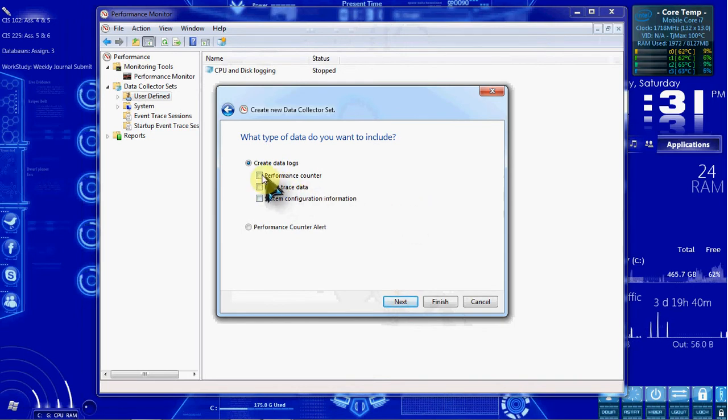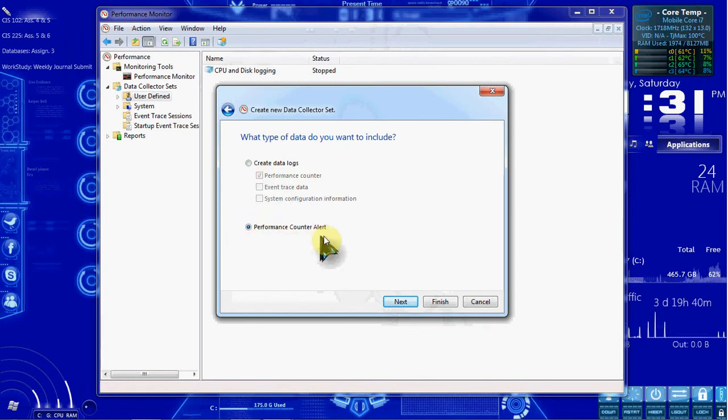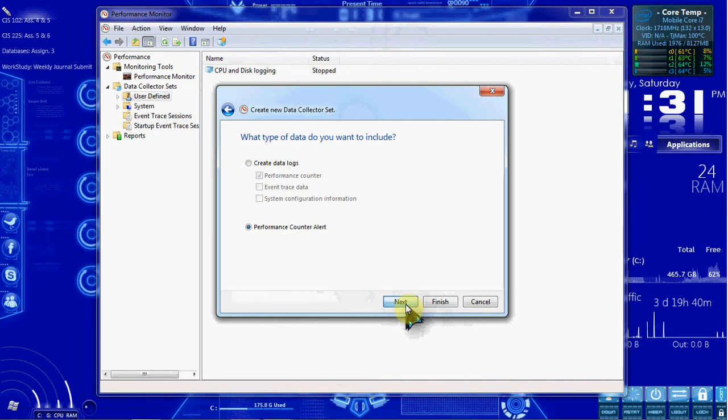We want to do a Performance Counter Alert. Sorry, not the checkbox, the radio button, Performance Counter Alert. Hit Next.